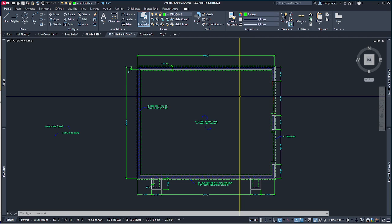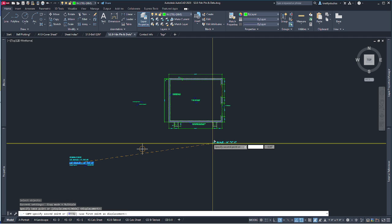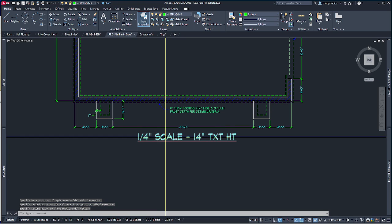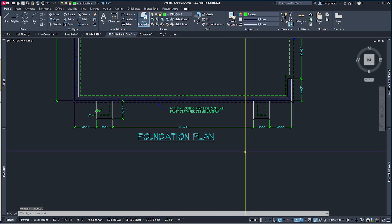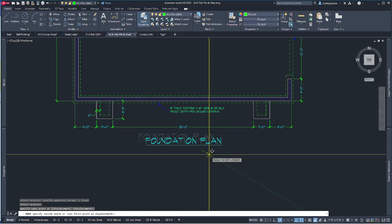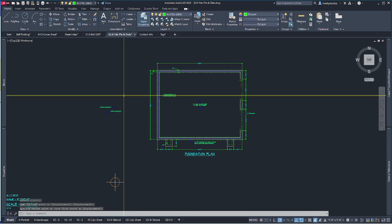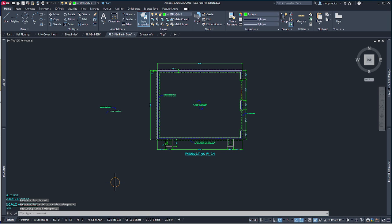I'd say we've got ourselves a foundation plan with the exception of a title. I'll copy the title block, bring it over, and position it appropriately. We'll call this 'Foundation Plan.' I have it set to auto-underline. Position it cleanly. This drawing has a name I'm not happy with — 'and deets' got added — so I'll do a Save As and rename it, getting rid of that 'and deets.'